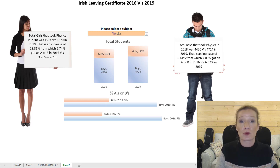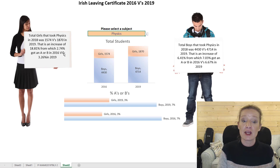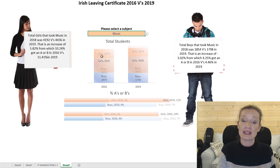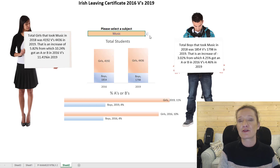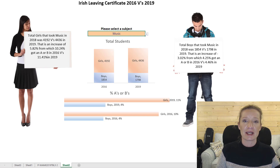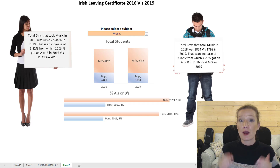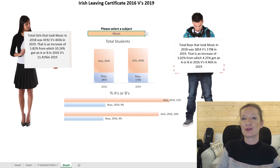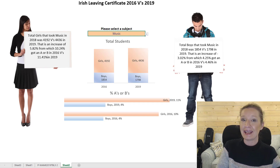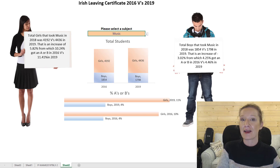The dashboard has a couple of elements: we have two text boxes and two charts, and both of these update as the user selects from the drop-down. I really do hope that you will be able to join me for the Premiere — that is this Thursday at eight o'clock. I will see you there. Goodbye now.